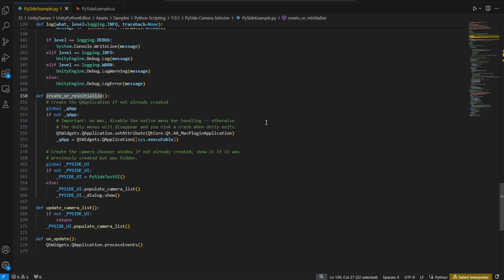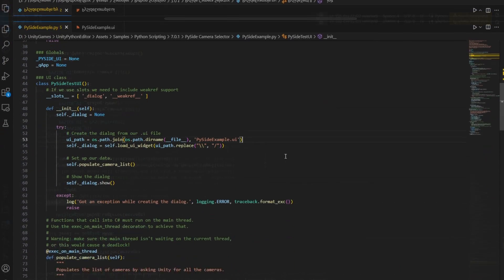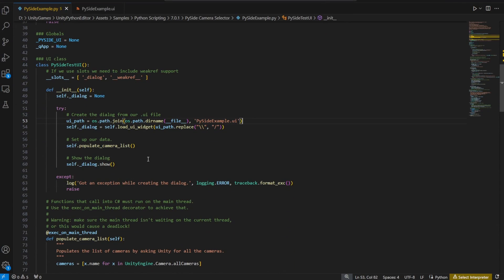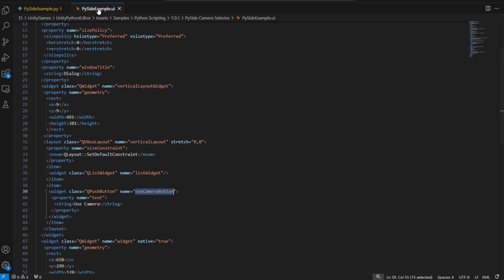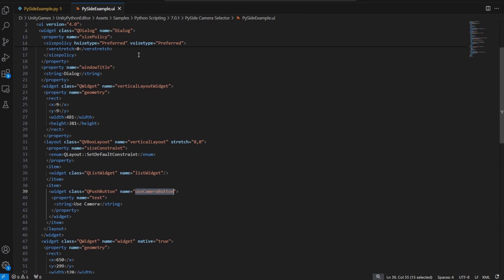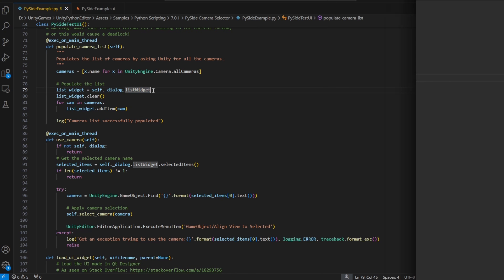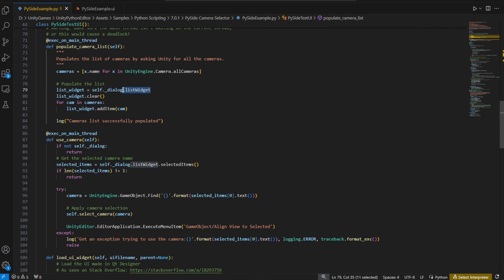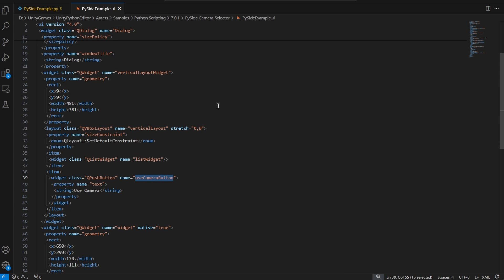This function initializes a global variable called PySide UI that we'll use across multiple sessions. The constructor loads the layout file and builds the list of cameras. The QList widget and the QPush button are of interest here. On line 76 of the Python file, the camera array is populated and added to the list widget.